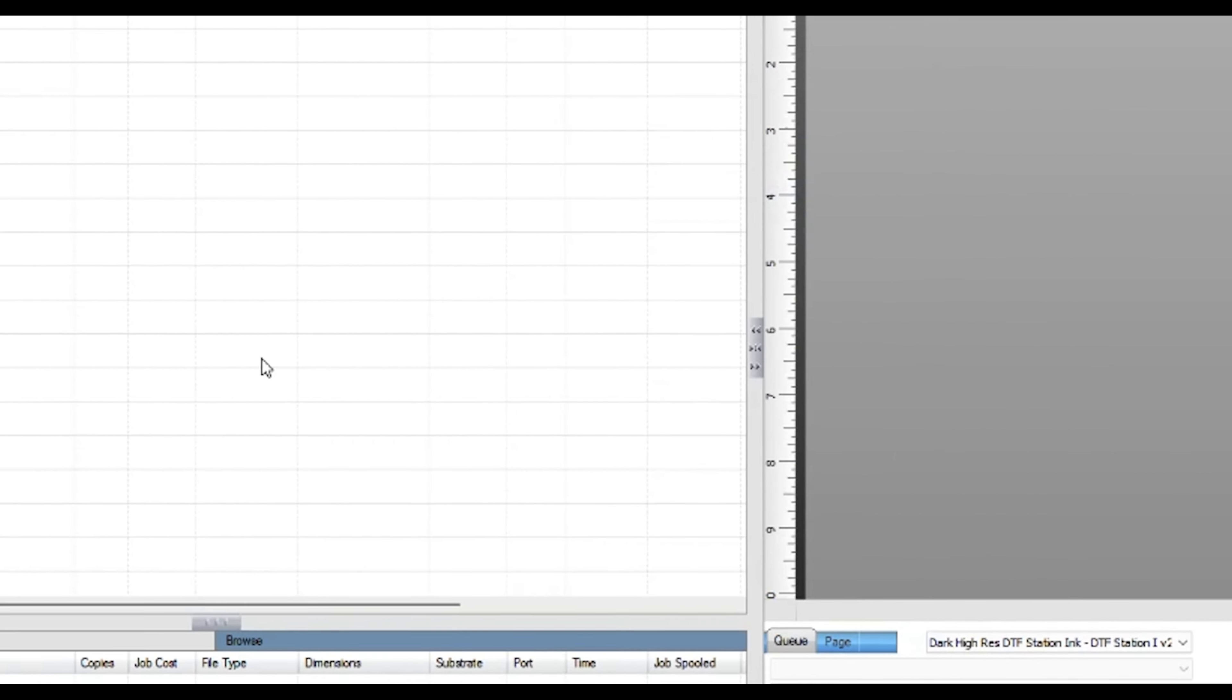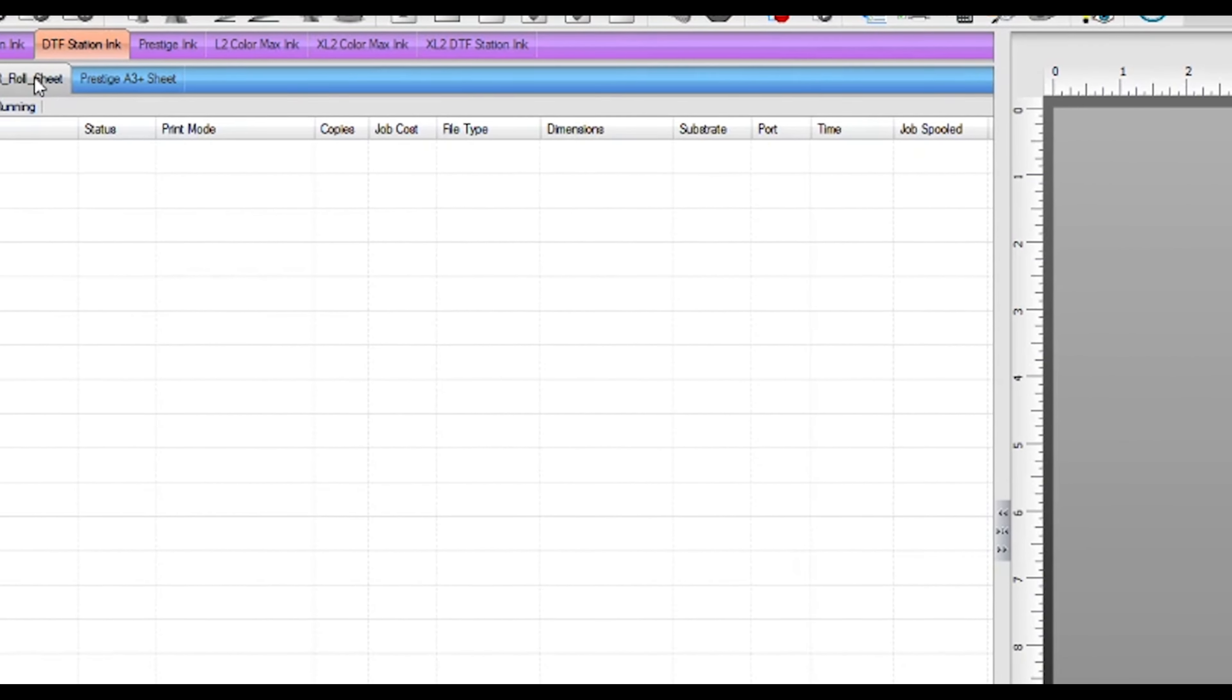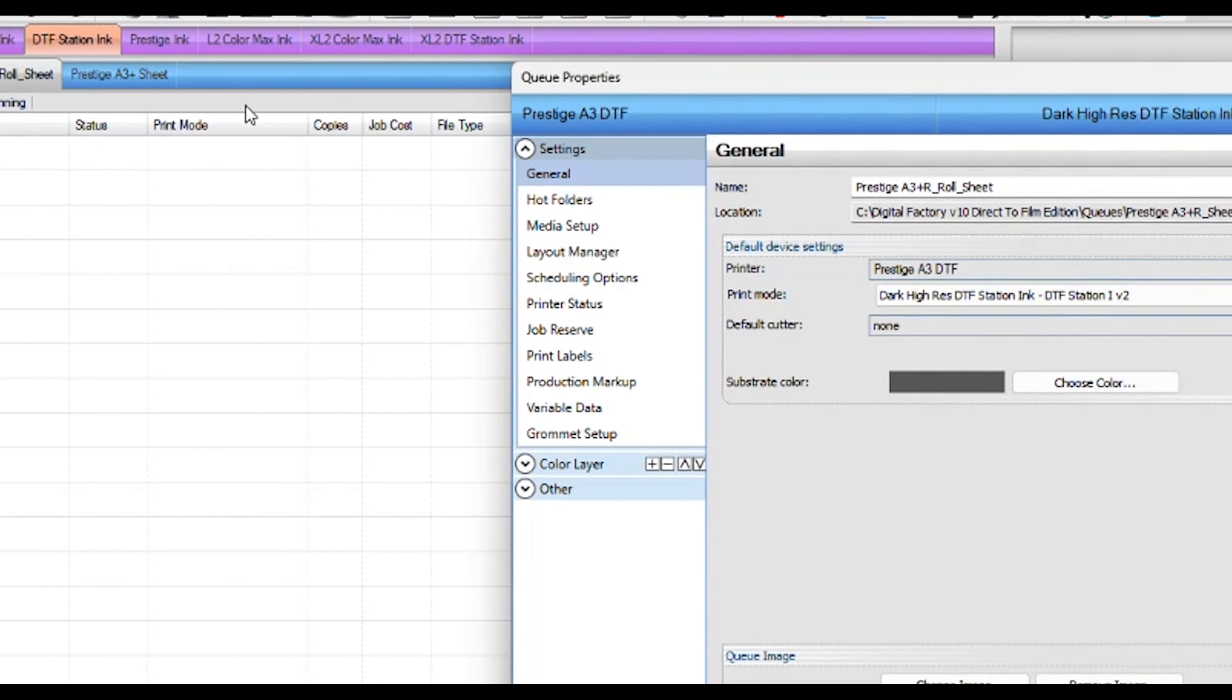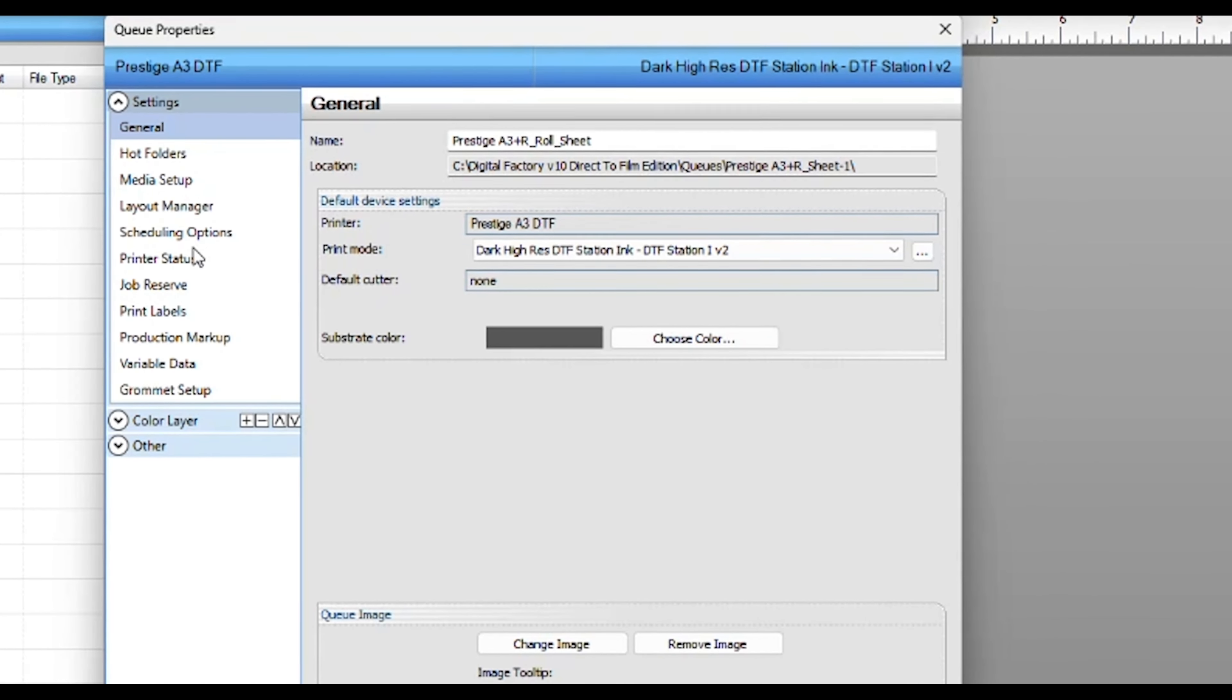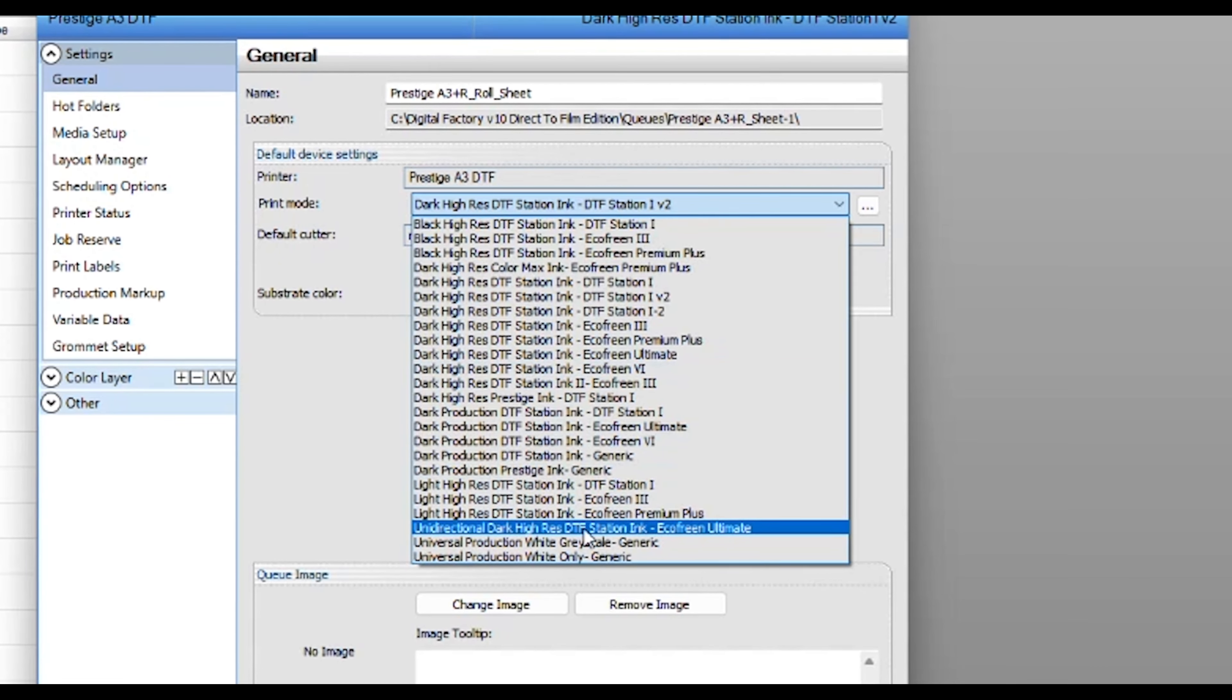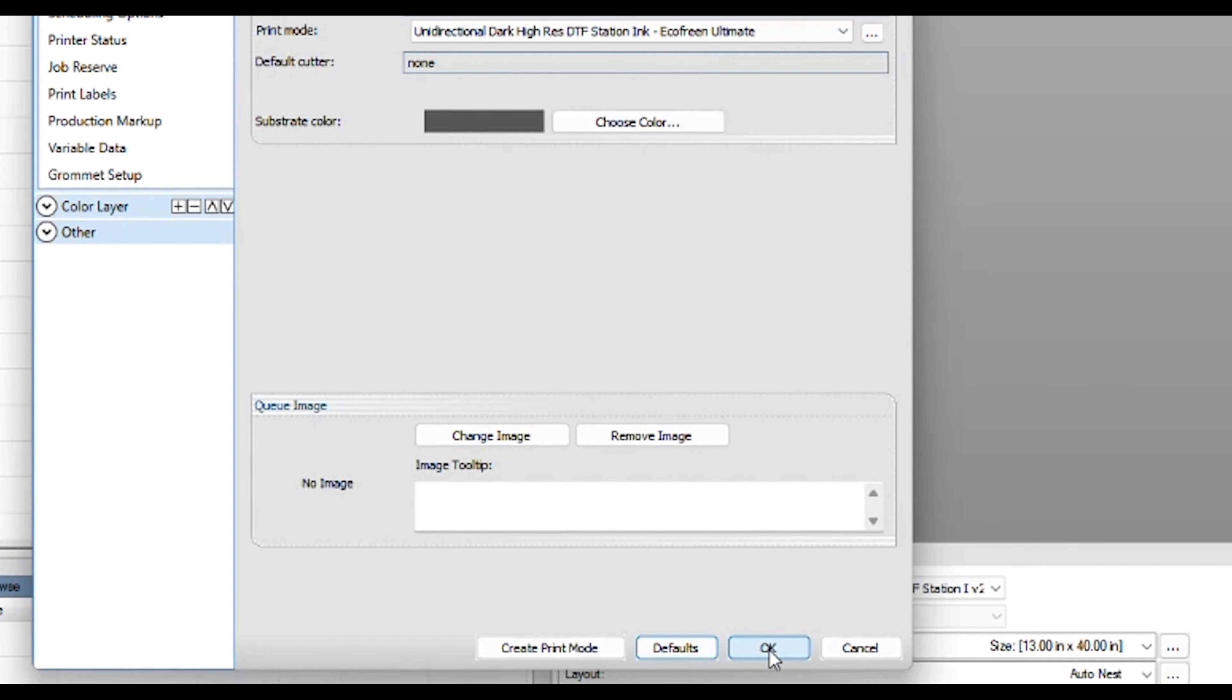Close. Go back to your queues. Double-click on the queue property that you are currently working on to access the queue properties. Change the default print mode to the one you just created.